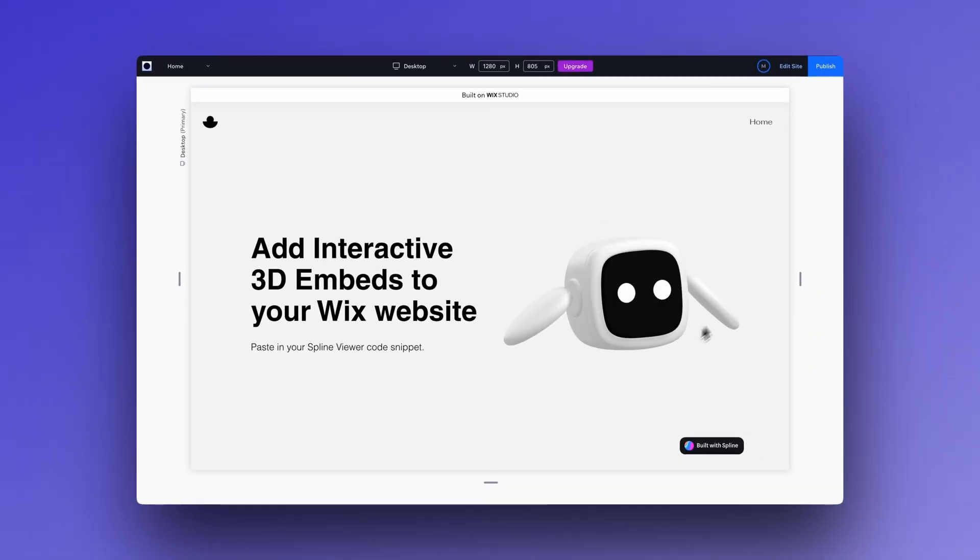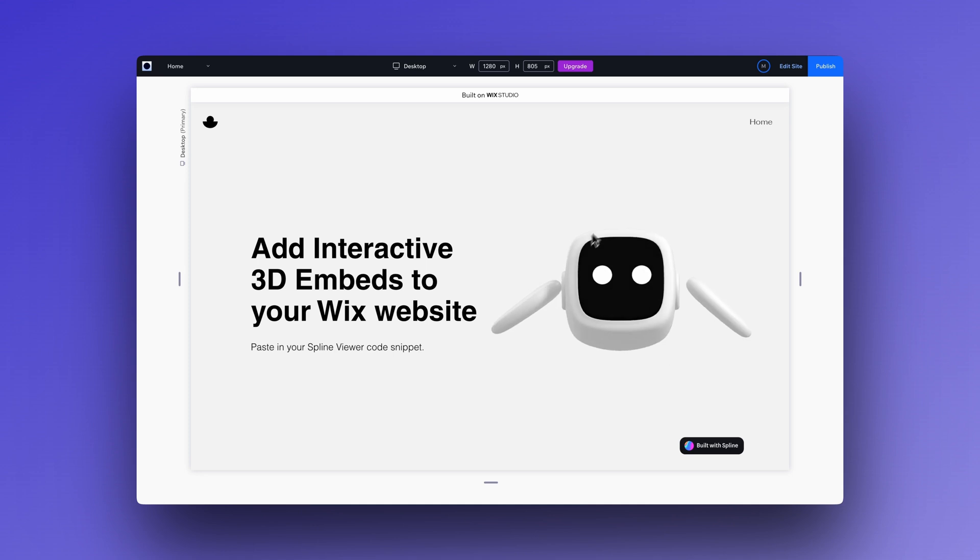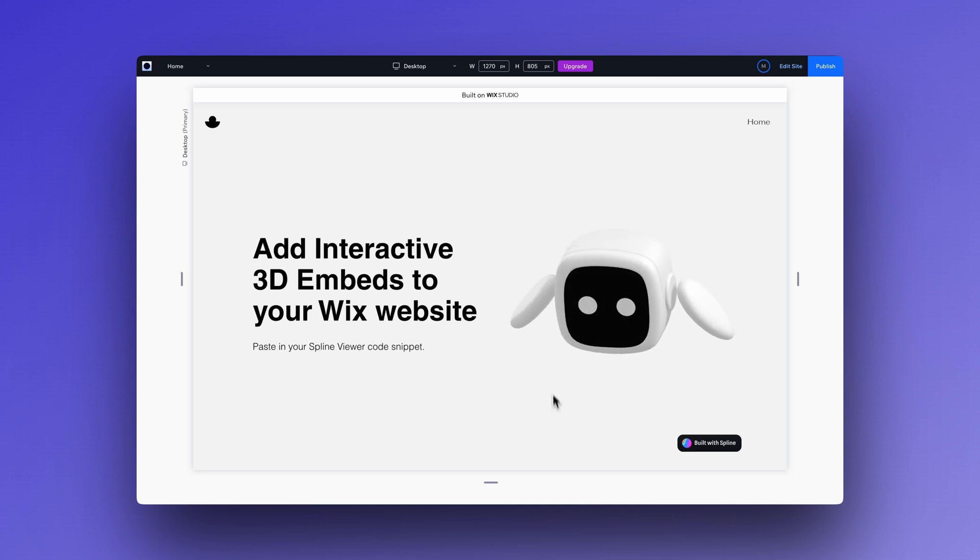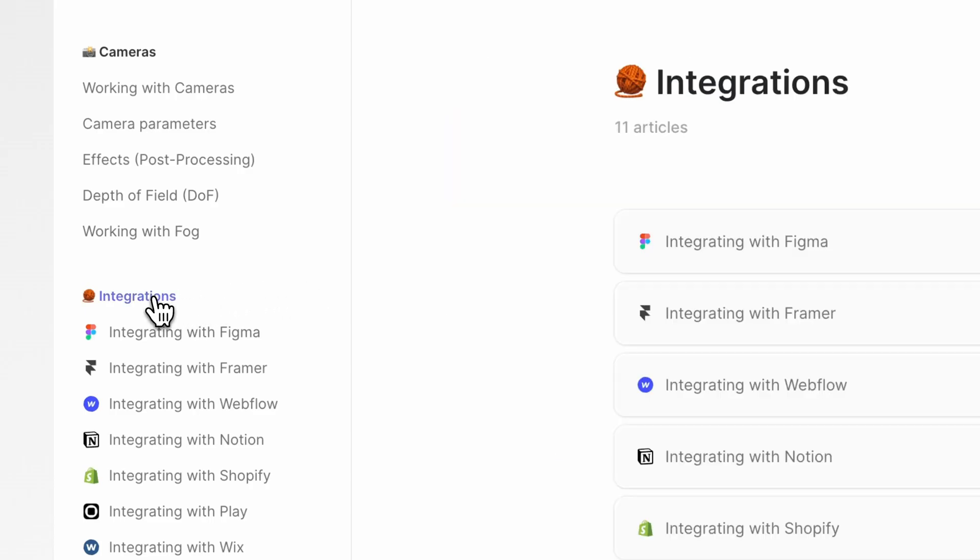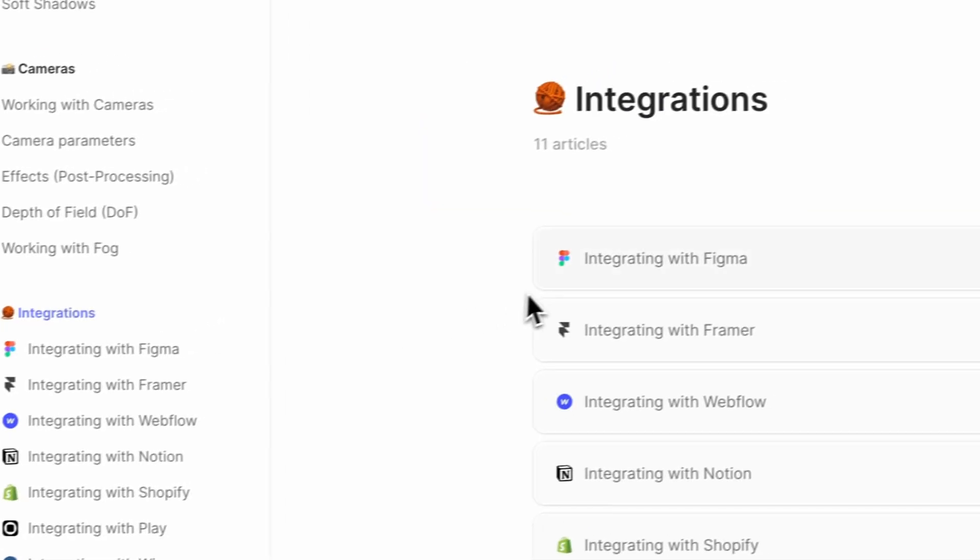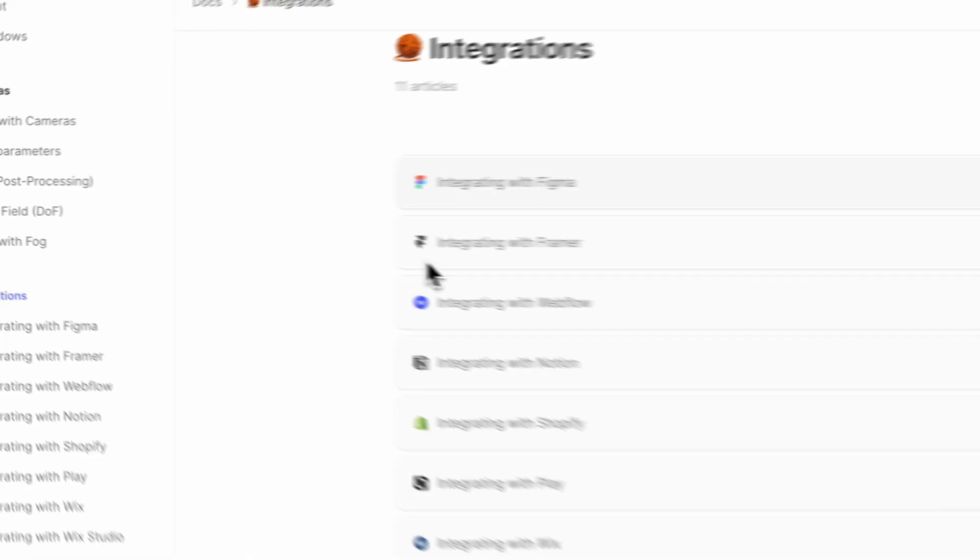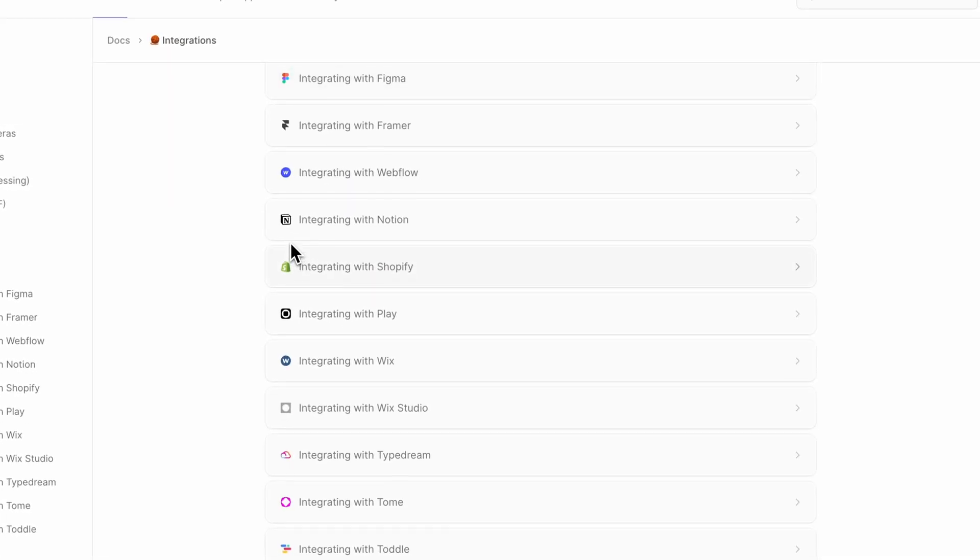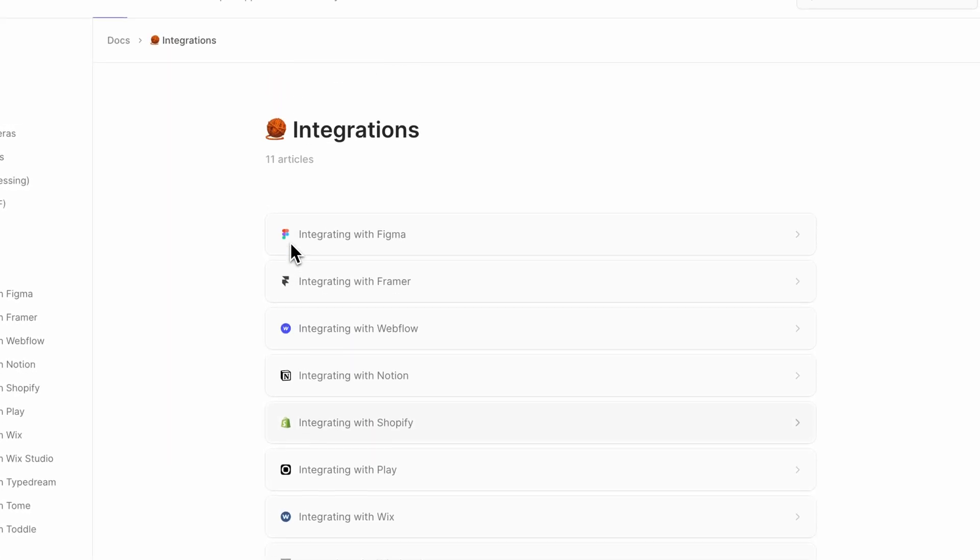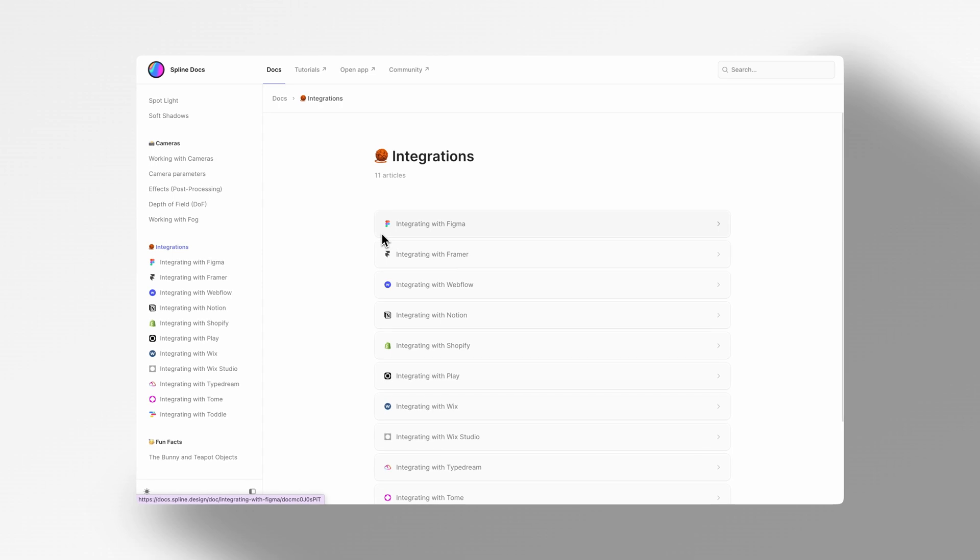We hope this video helps those looking to use Wix to integrate 3D designs onto their websites. And if you're interested in integrating your 3D scenes into other projects, say for Figma, Framer, Webflow, Notion, Shopify and more, check out the integration section in the Spline docs.